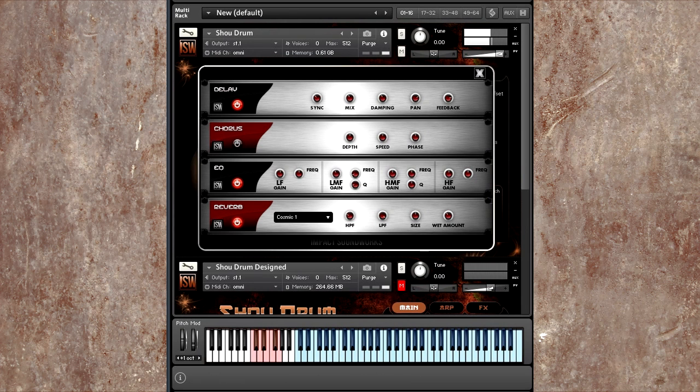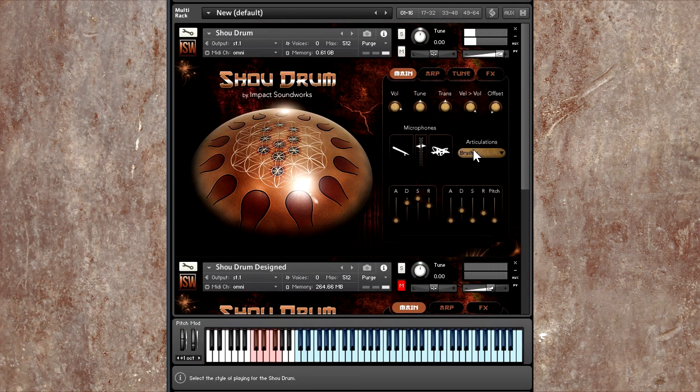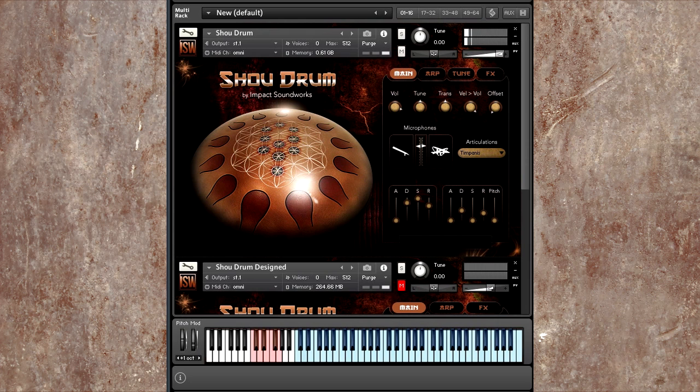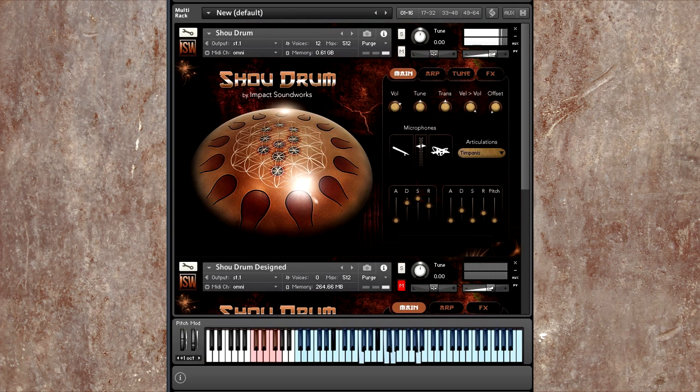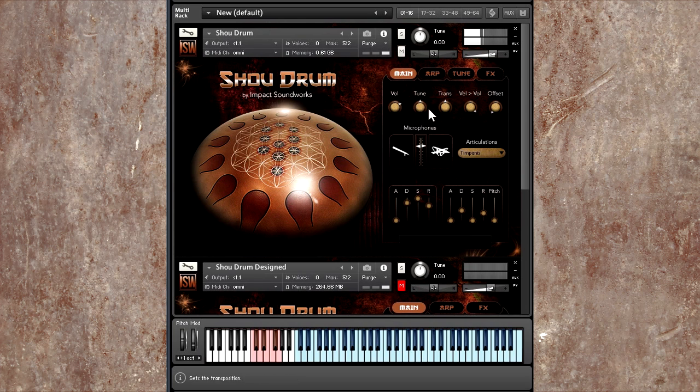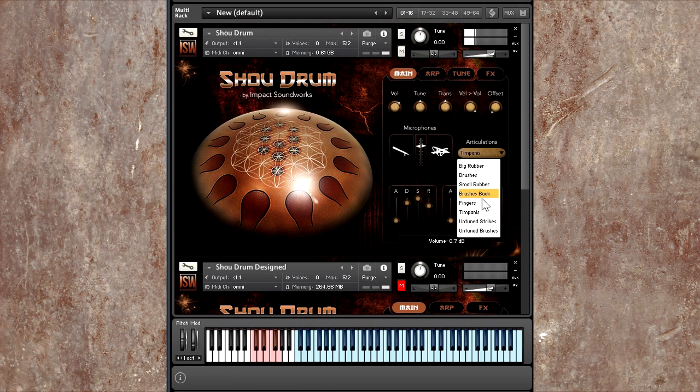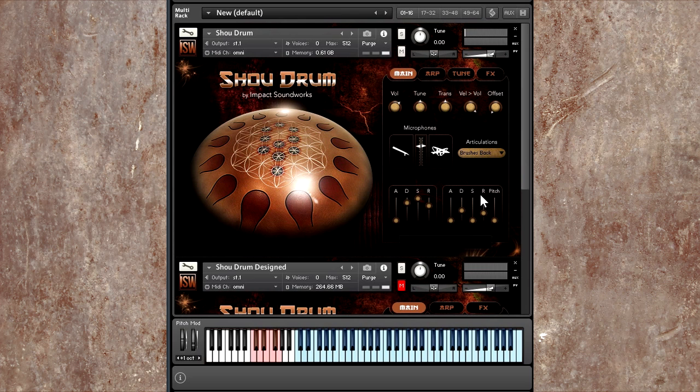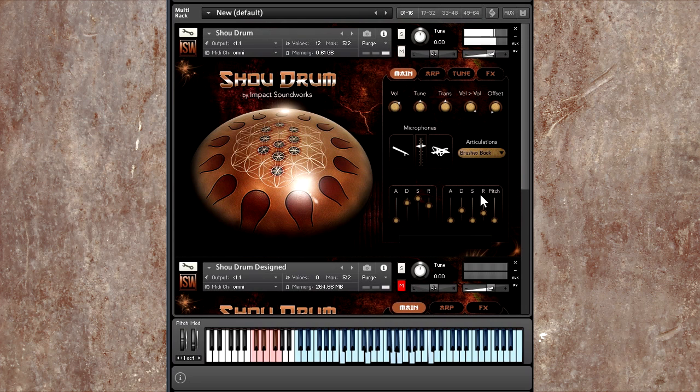Of course, that's also going to depend on what mallets you use. For example, if I go back to the timpani mallet, this one is a lot more resonant in those low frequencies, so I have to keep that in mind. I'm going to go back to, let's try brushes back. So this is going to be a different harmonic profile. Very, very beautiful.